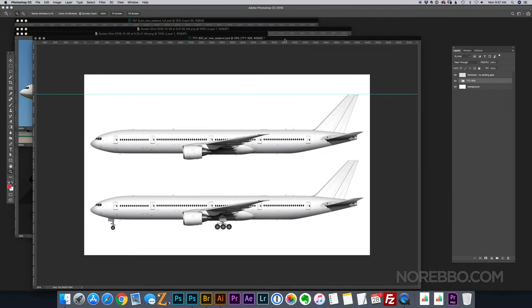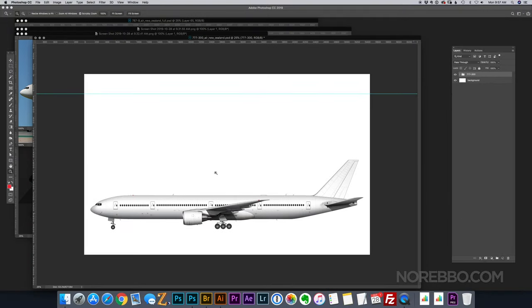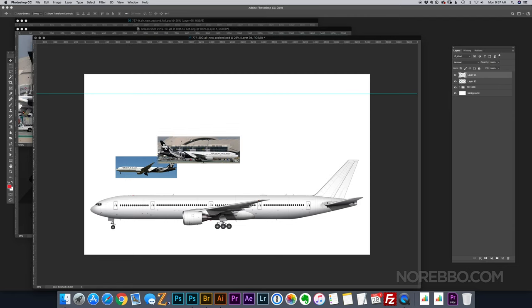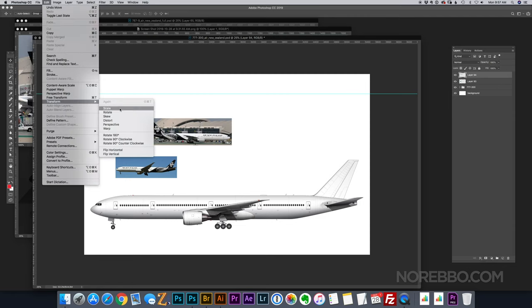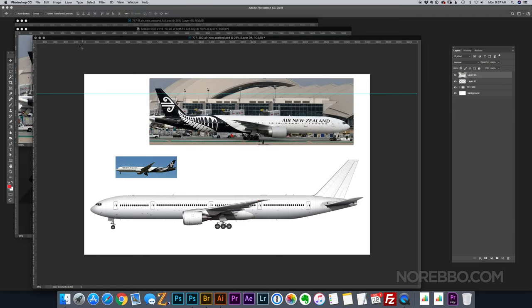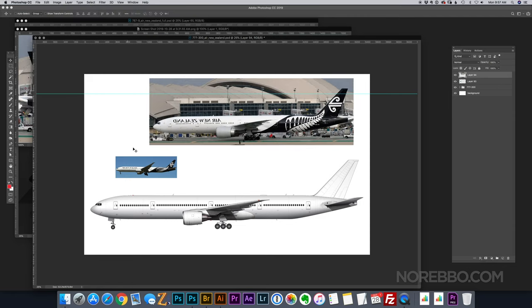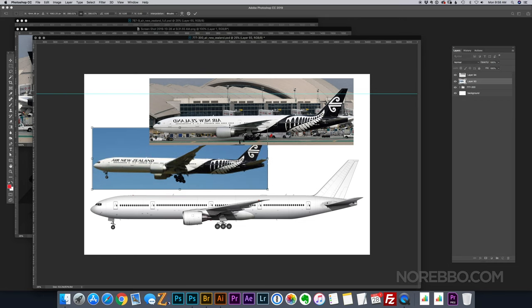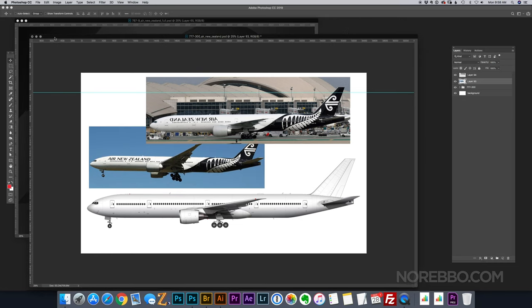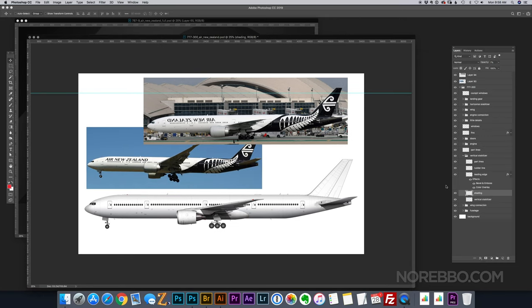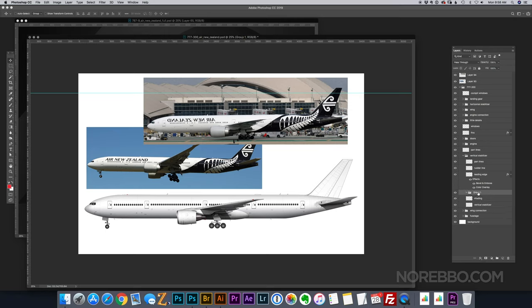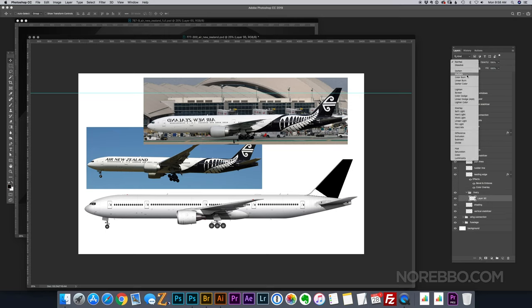Okay, so the first thing I do whenever I start a new illustration is that I go over to airliners.net, and I try to pull in as many side view reference photos as I can, and I place them right on the drawing so I have easy access to them.